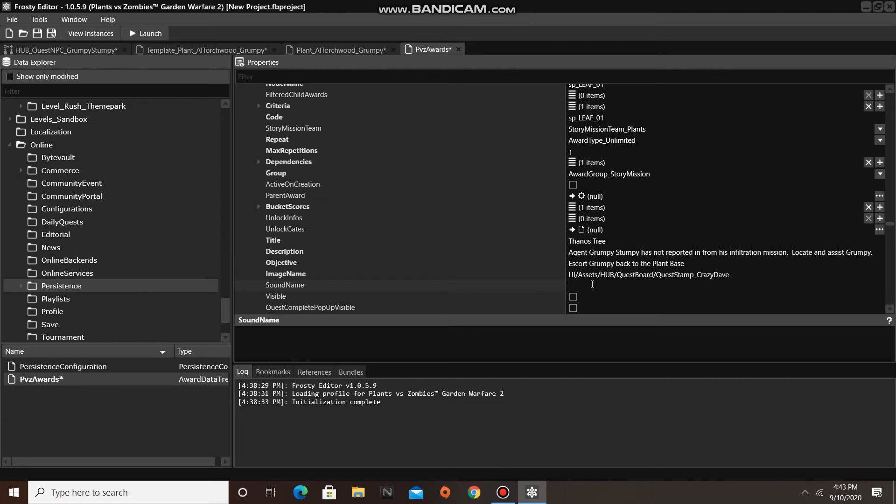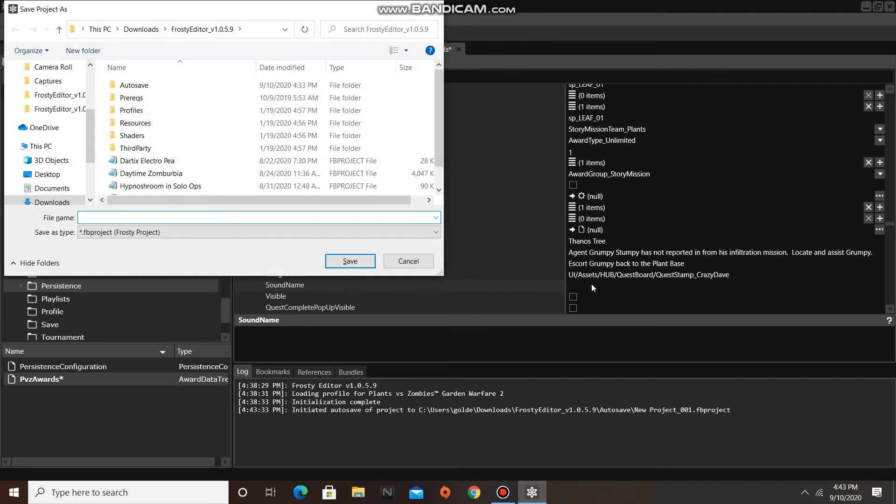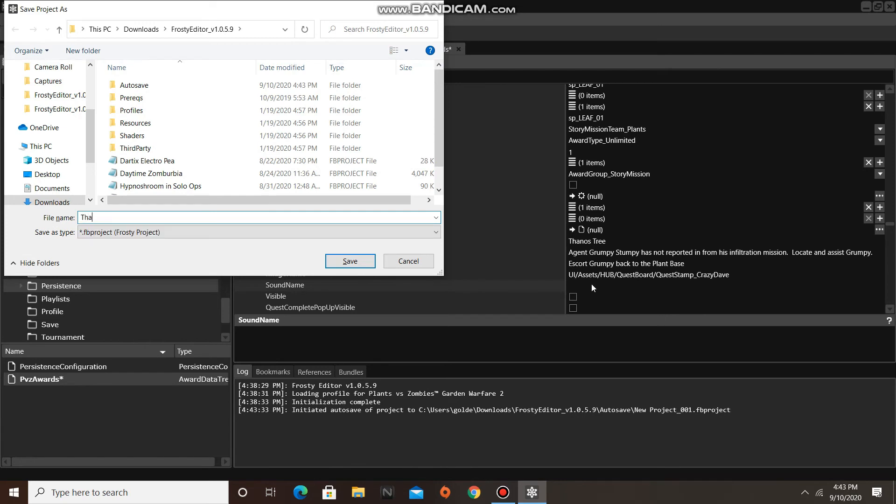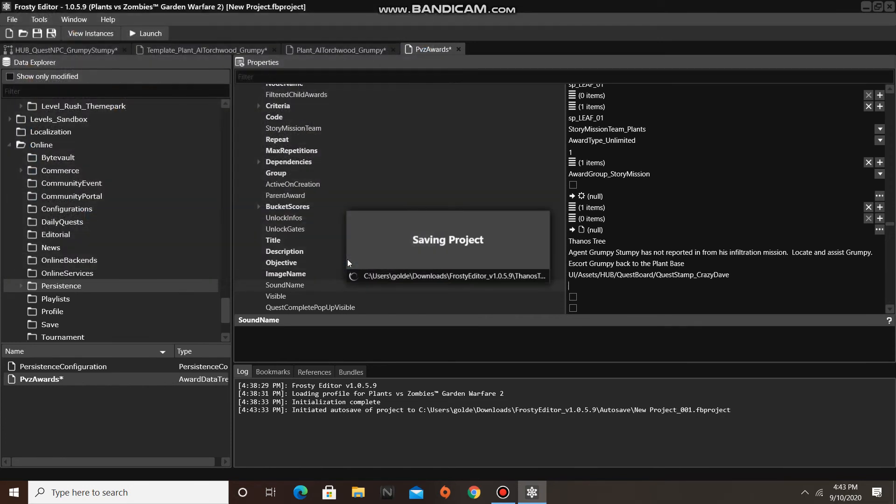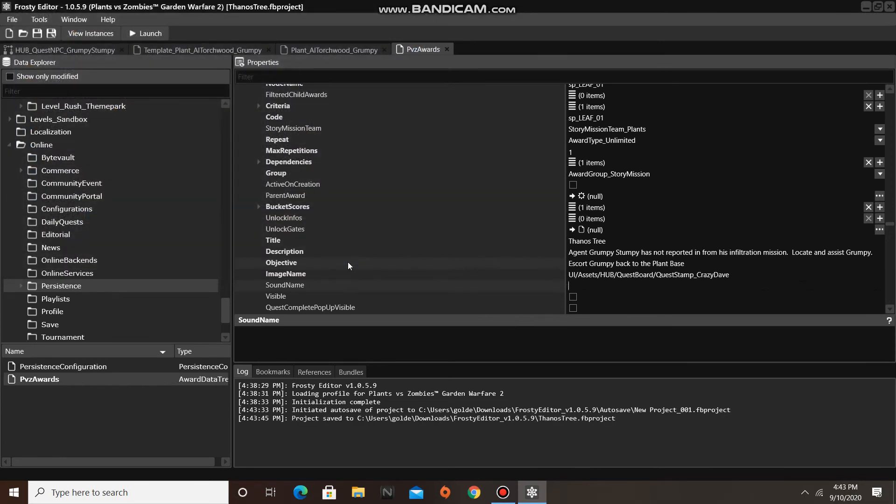All right, I am going to save our project real quick. And now, we are going to try out our Modded Story Quest.